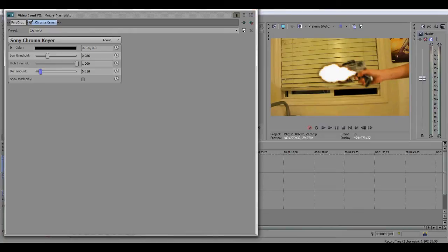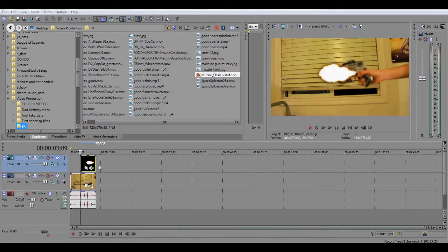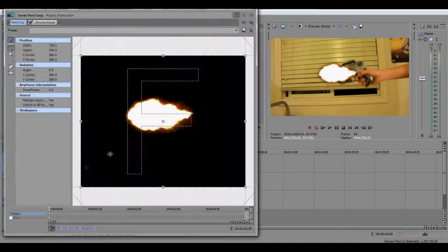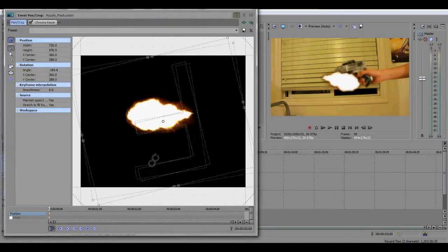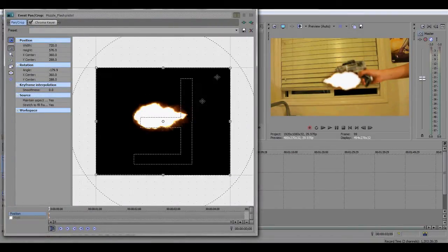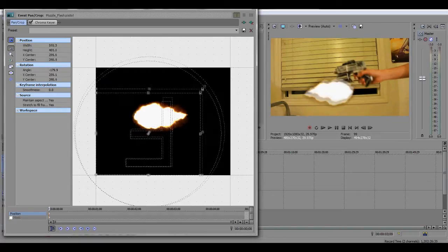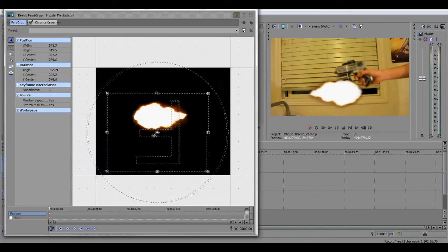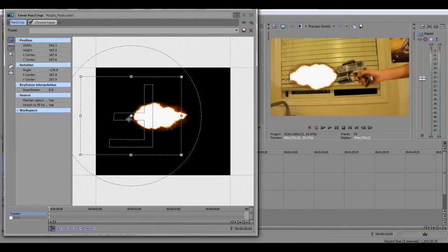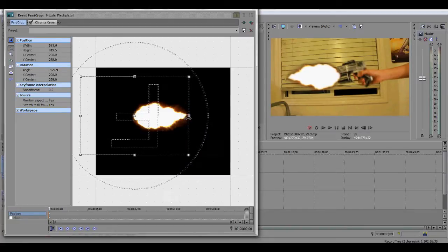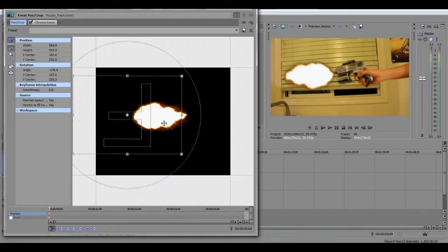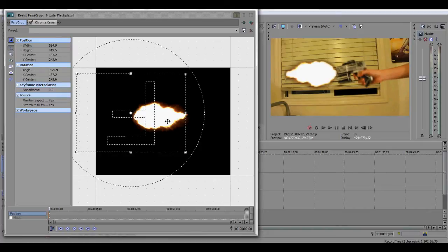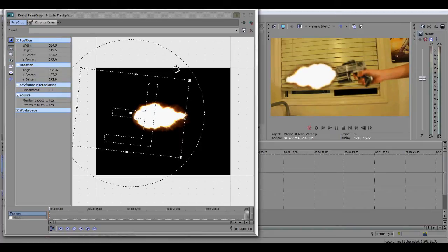After you're done with that, you want to crop it. Go to Event Pan Crop for the muzzle flash and crop it. Mine is the other way around. Muzzle flashes are usually pretty big, bigger than you think. Let me just crop this. That looks about right, that's perfect.